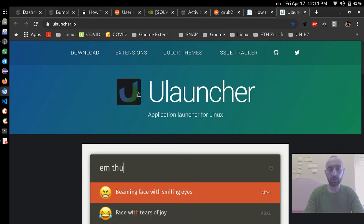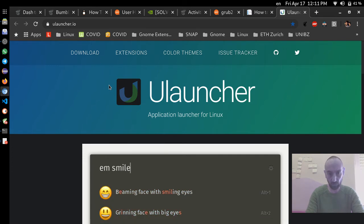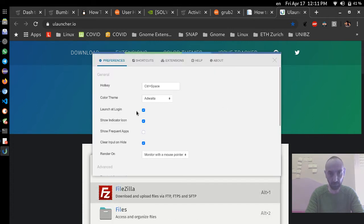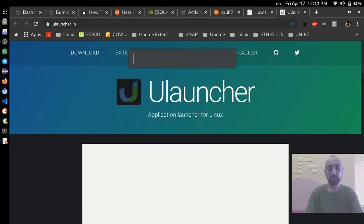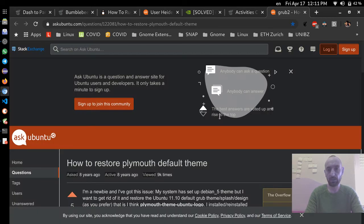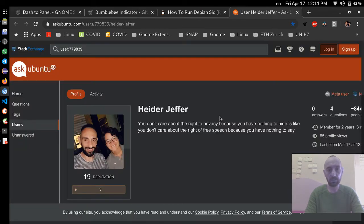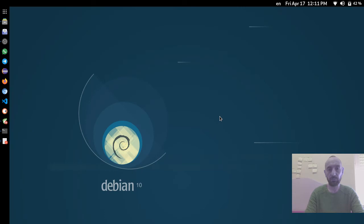The ULauncher is a good application. I press Ctrl+Space and this opens ULauncher, which I can customize. I set it to launch at login and configure the shortcut. From here I can search my system. That's all — we finish the GNOME extension customization.